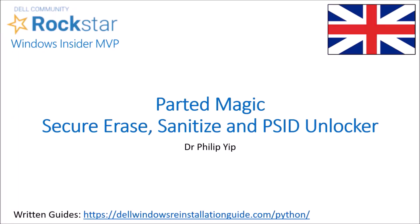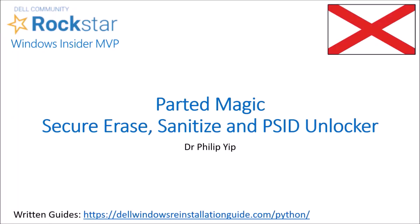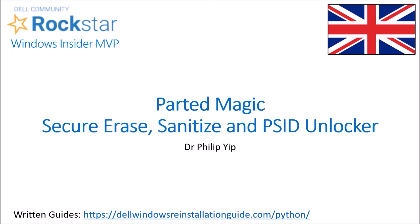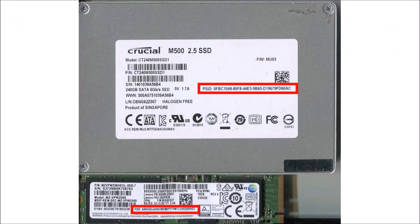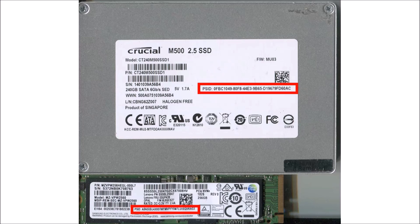In this video, we'll look at using Secure Erase or Sanitize on a SATA solid state drive, or M.2 Sanitize on an M.2 solid state drive using PartedMagic.